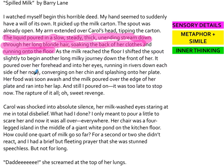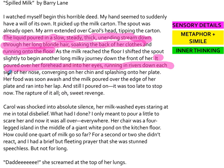A little bit later, I love this line. Again, we have lots of adjectives: 'It poured over her forehead and into her eyes, running in rivers down each side of her nose, converging on her chin and splashing onto her plate.' The author really spends time describing every single detail. That's one of the things I want to see in your writing today — slow down and really describe every single detail.